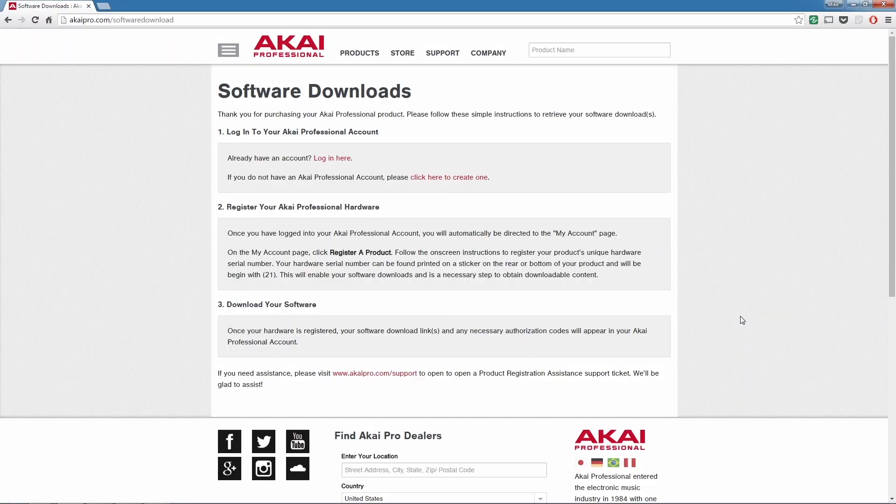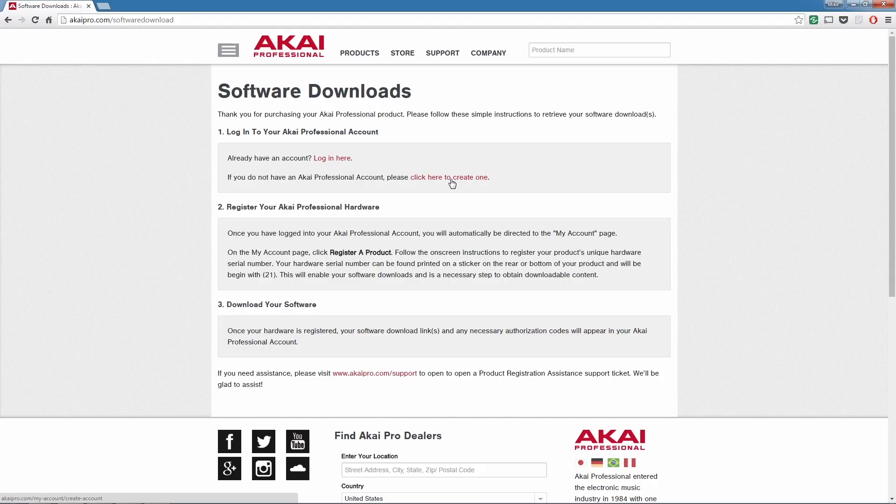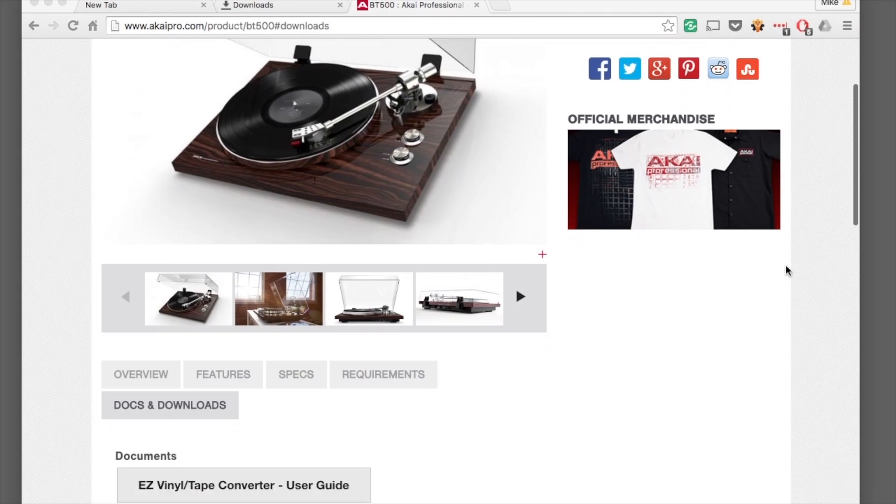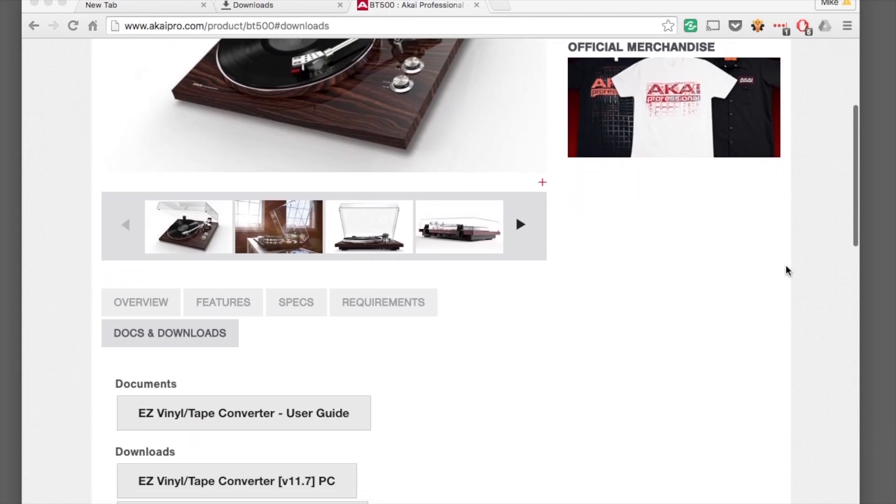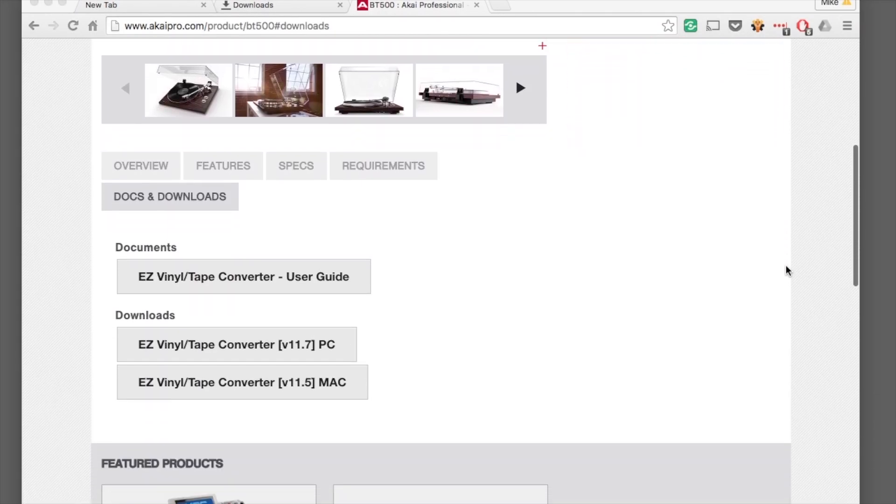Open a web browser on your computer and visit www.akaipro.com slash software download. This page gives you everything you need to register your product and download the included software. We recommend registering your product, but you also have the option to download Easy Vinyl Converter from the BT500 product page on the Akai website.